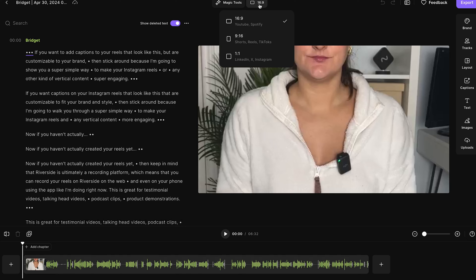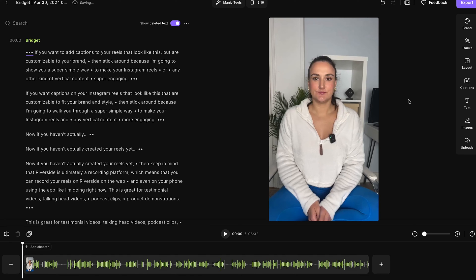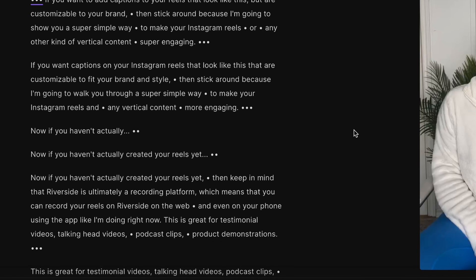I'll change the aspect ratio of my video to vertical so we can see the full video that I created. Now, if you want to edit out any mistakes throughout your Reels, just highlight over the mistake, press delete on your keyboard, and that will be deleted out of the final recording.